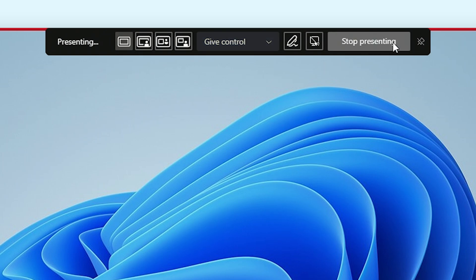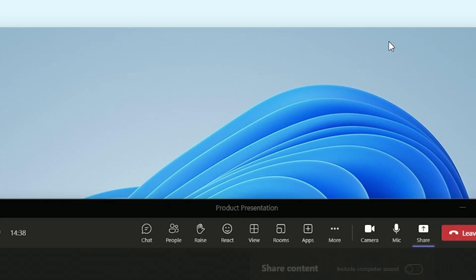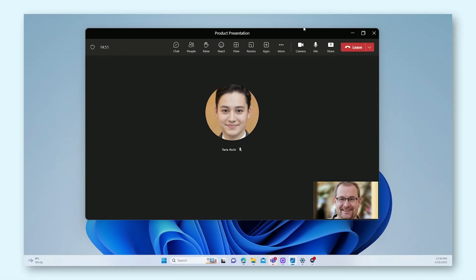And finally, we got the stop presenting button. This button will immediately stop the sharing of your screen and it will return you to the normal Teams meeting view.